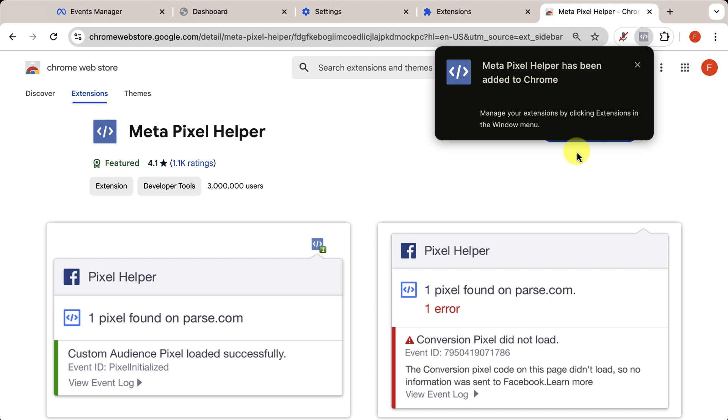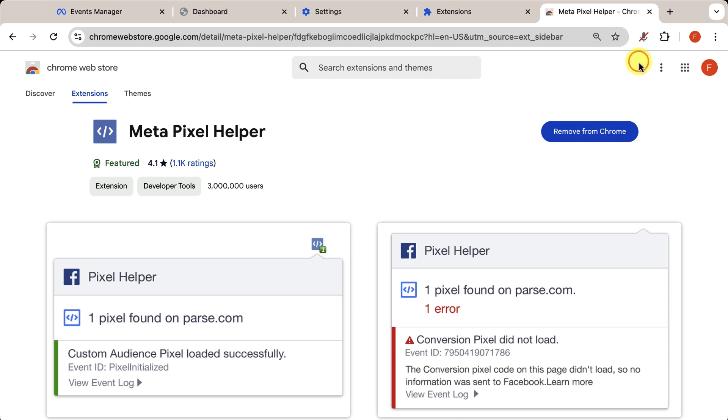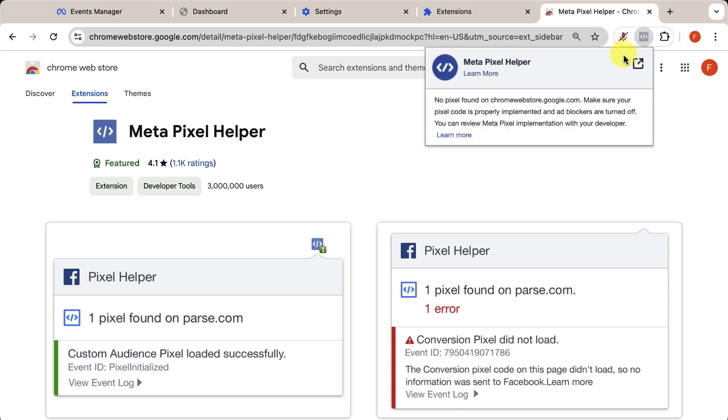A pop-up like this will appear, indicating that the MetaPixel Helper extension has been successfully added. Once installed, the extension will appear here.